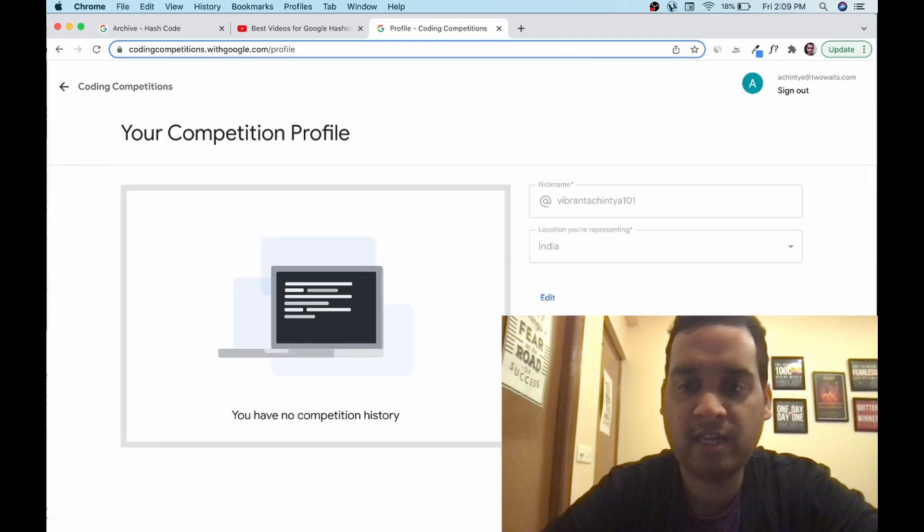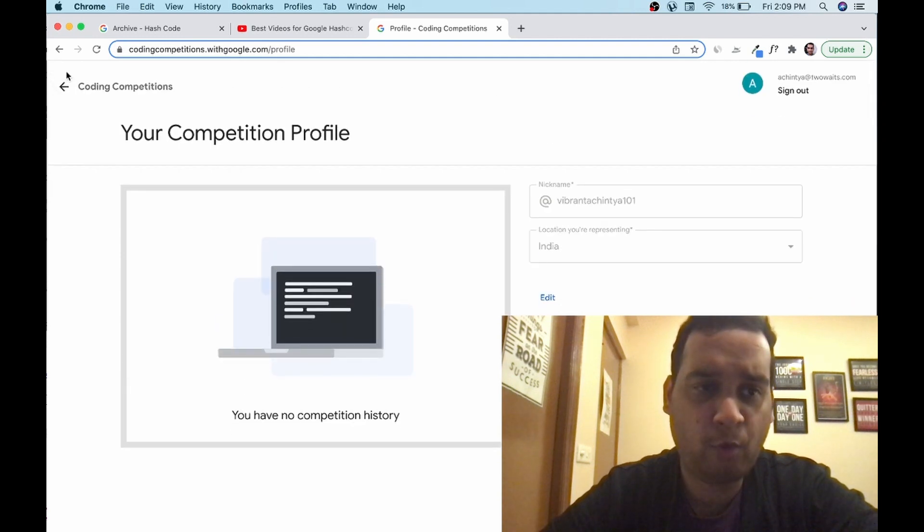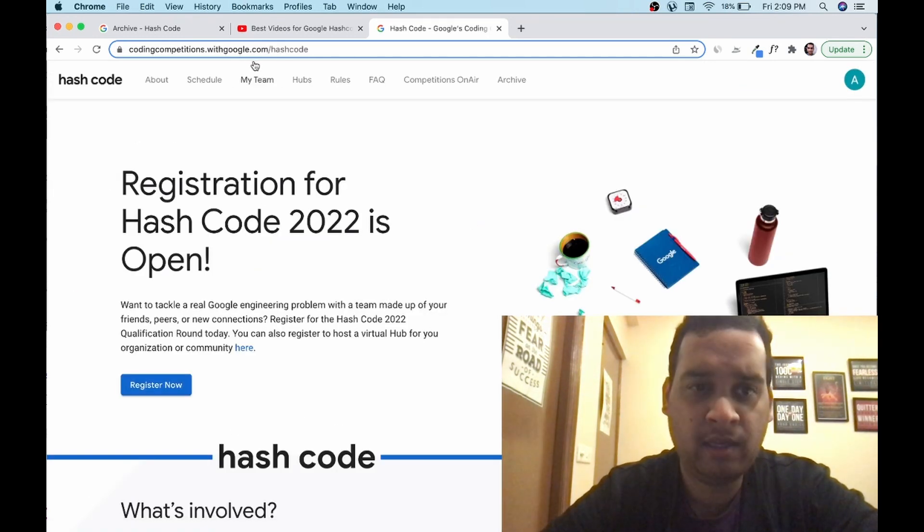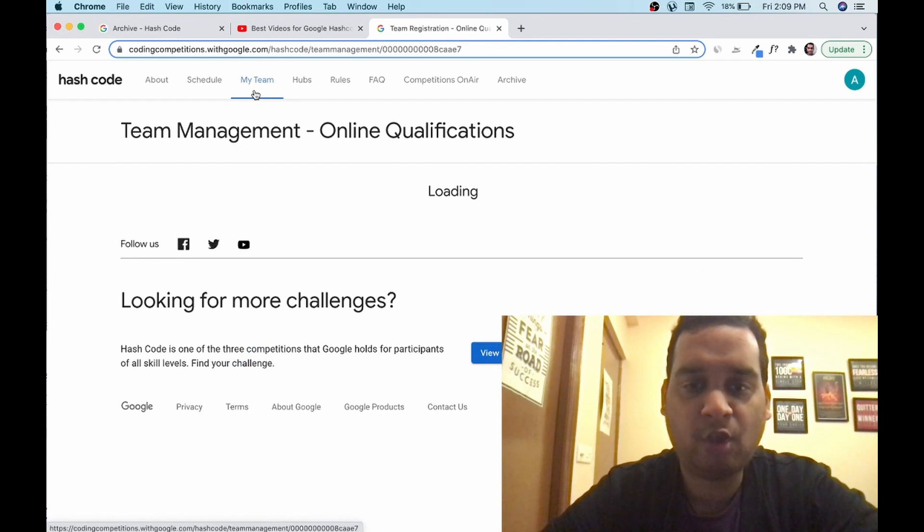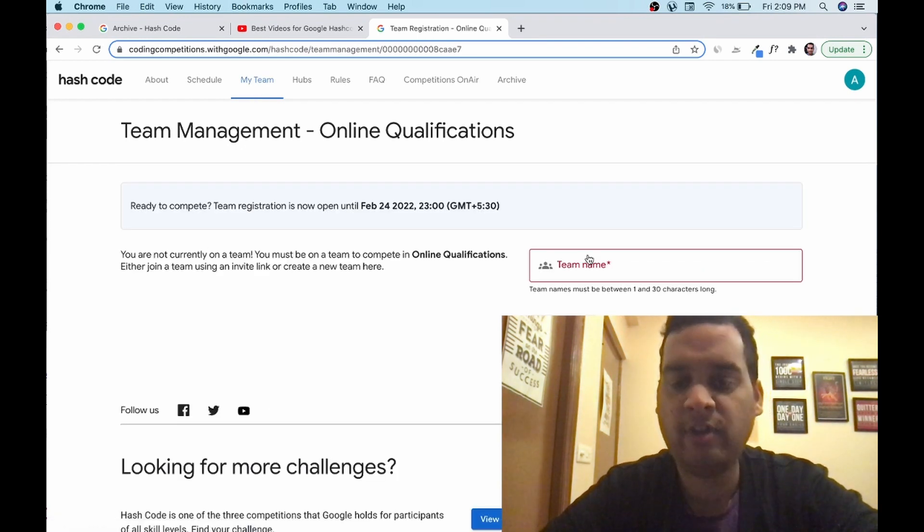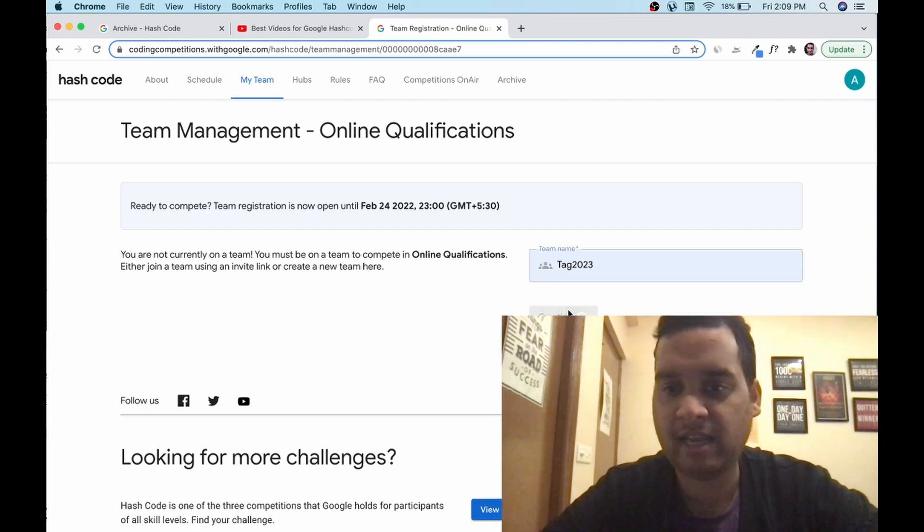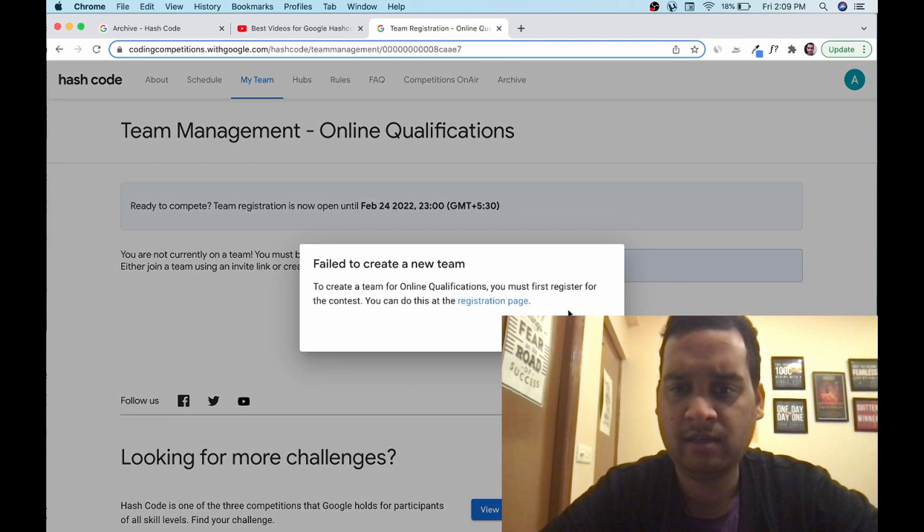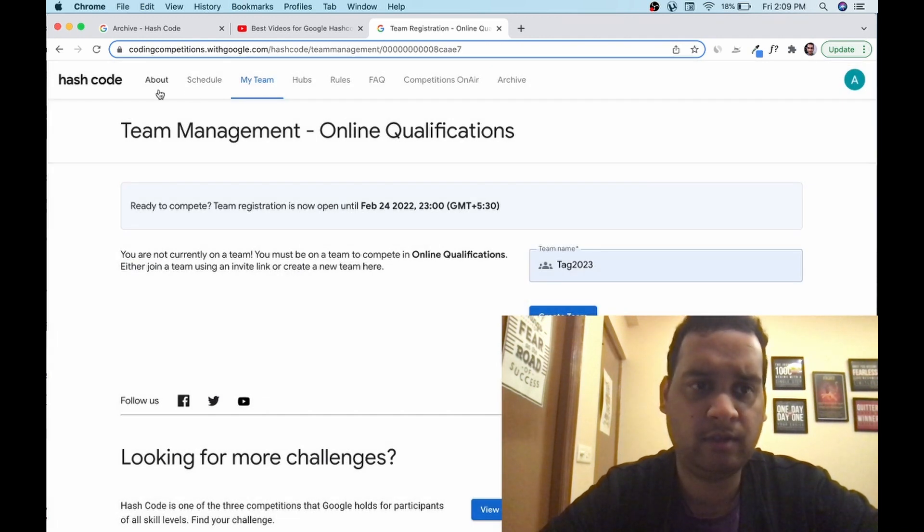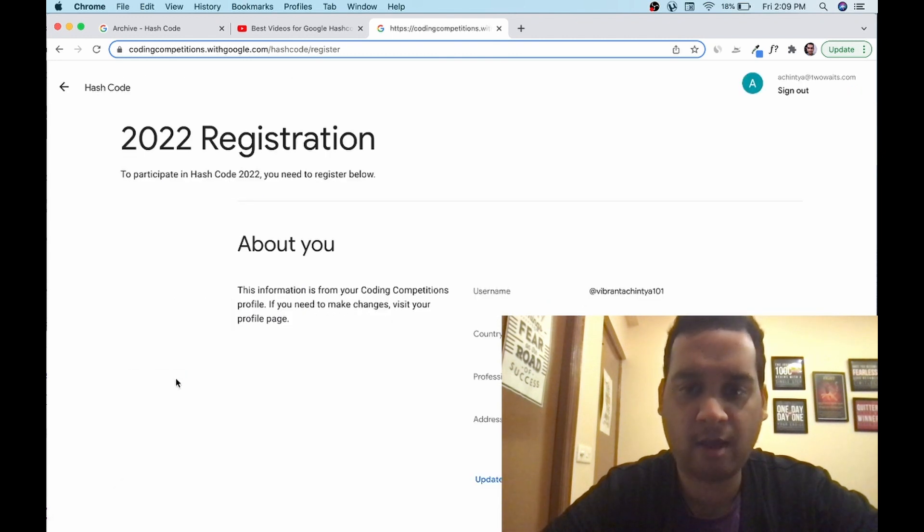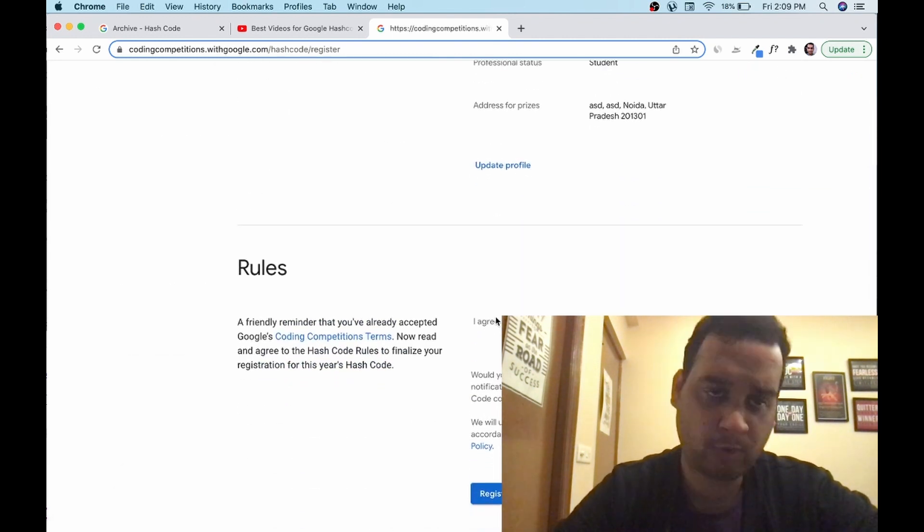Next step is to create your team. We will go back to coding competitions. Click on hash code. Click on my team in the top header. You have to create a unique team name. I last time created 2023. Let me see if I can create it. I have already registered. So I have to register again. Click on register now. You have to again register for the specific contest. That was the registration for coding competition with Google. Click on register now on the home.